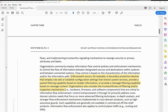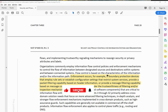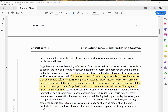Organizations commonly employ information flow control policies and enforcement mechanisms to control the flow of information between designated sources and destinations within the system and between connected systems. Flow control is based on the characteristics of the information and the information path. Enforcement occurs, for example, in boundary protection devices that employ rule sets to establish configuration settings that restrict system services, provide packet filtering based on header information, or provide message filtering based on message content.